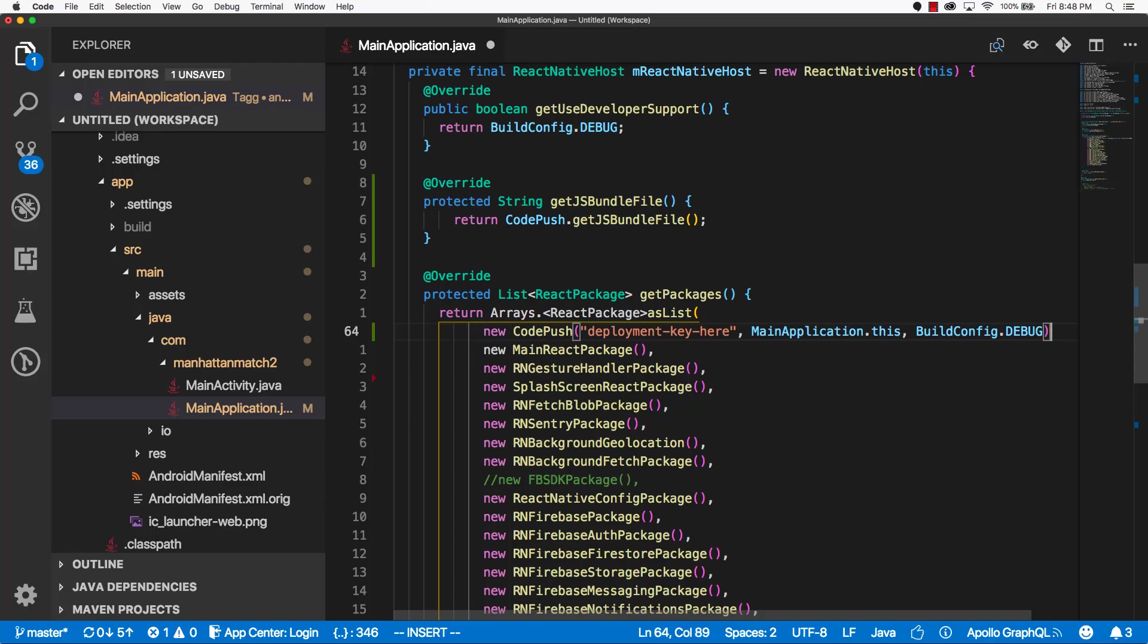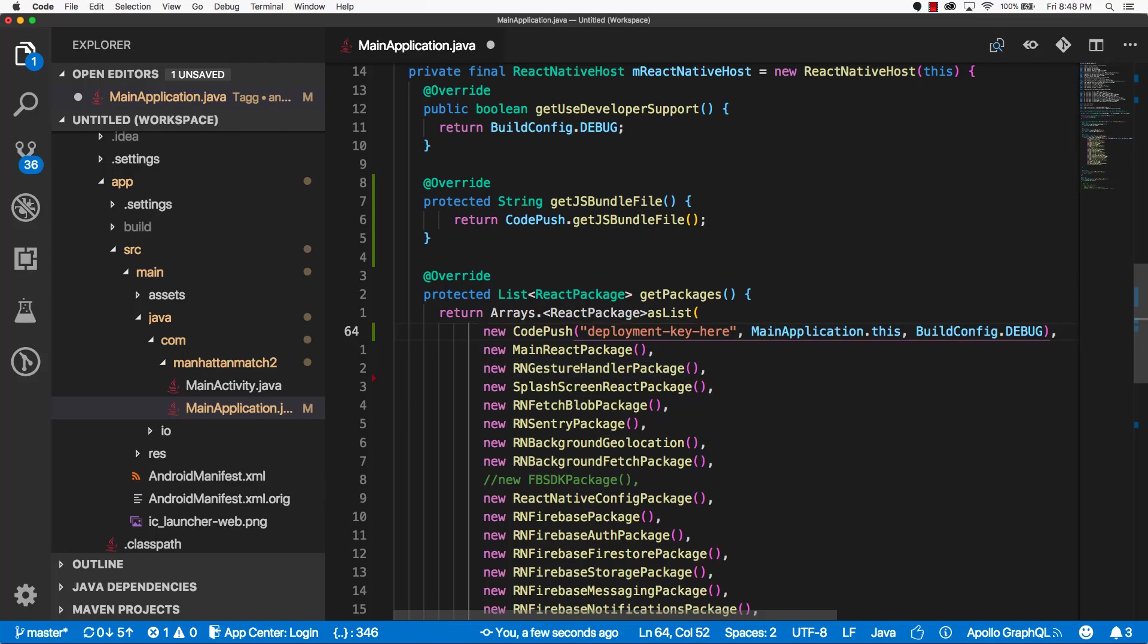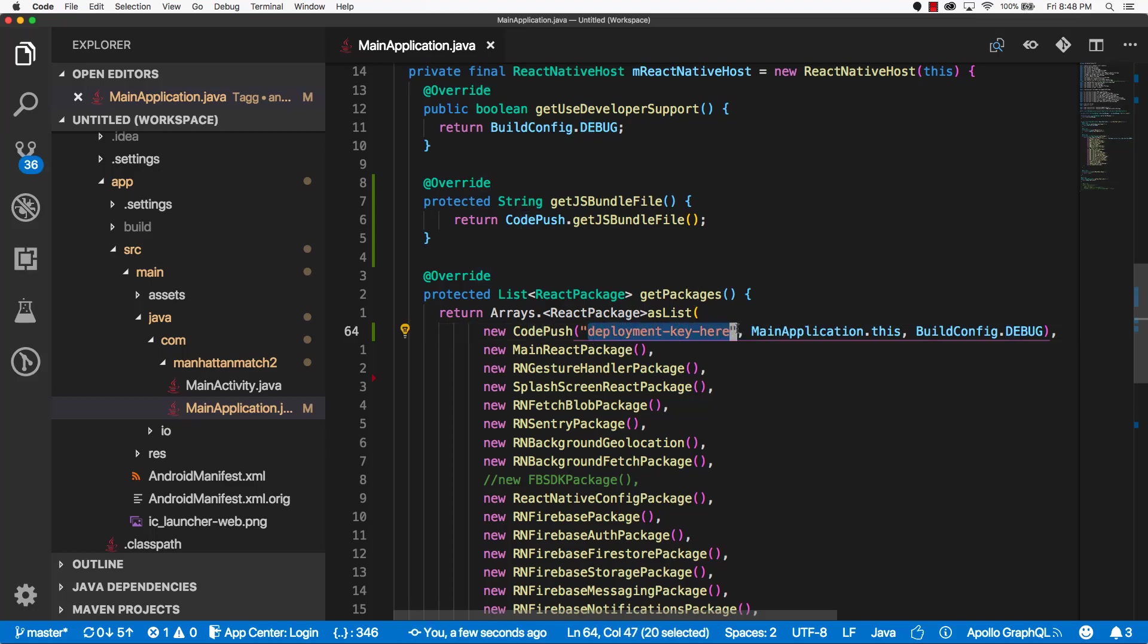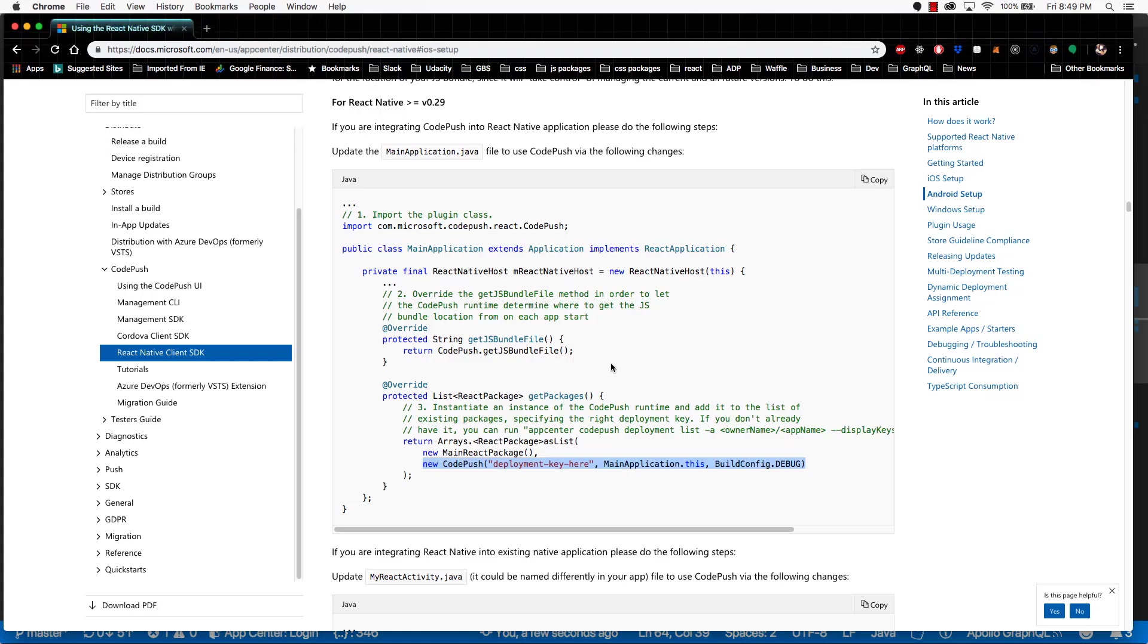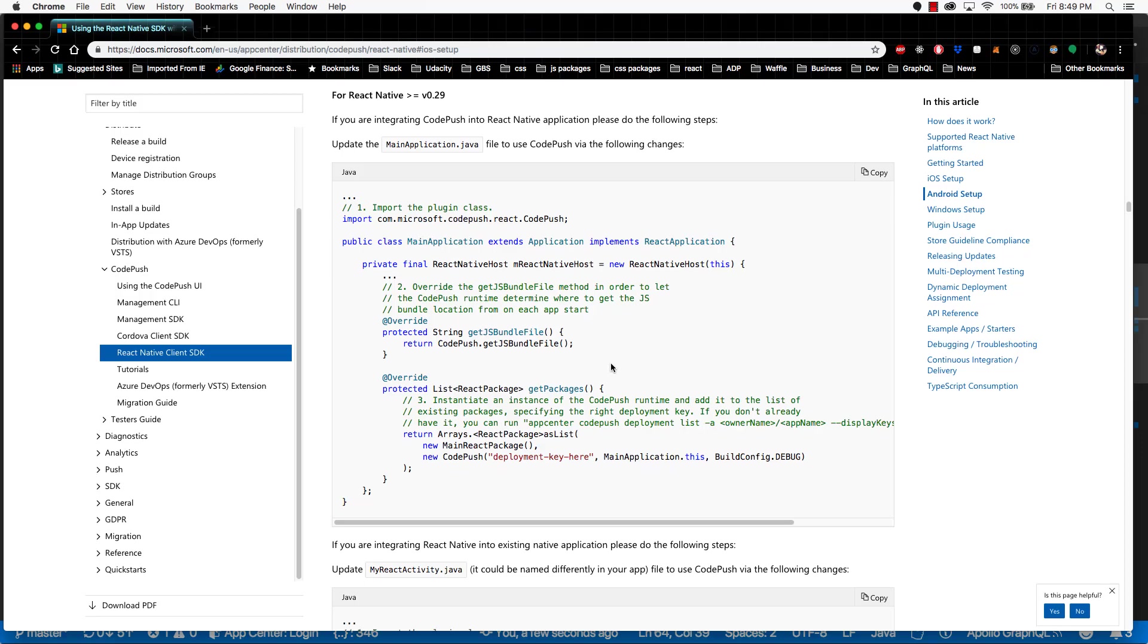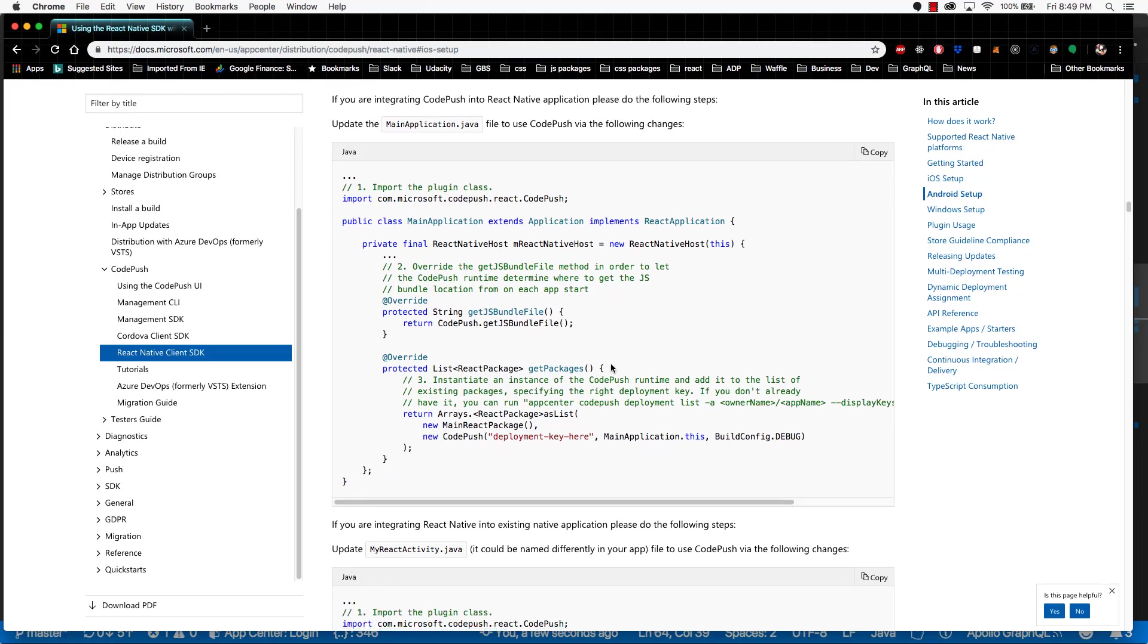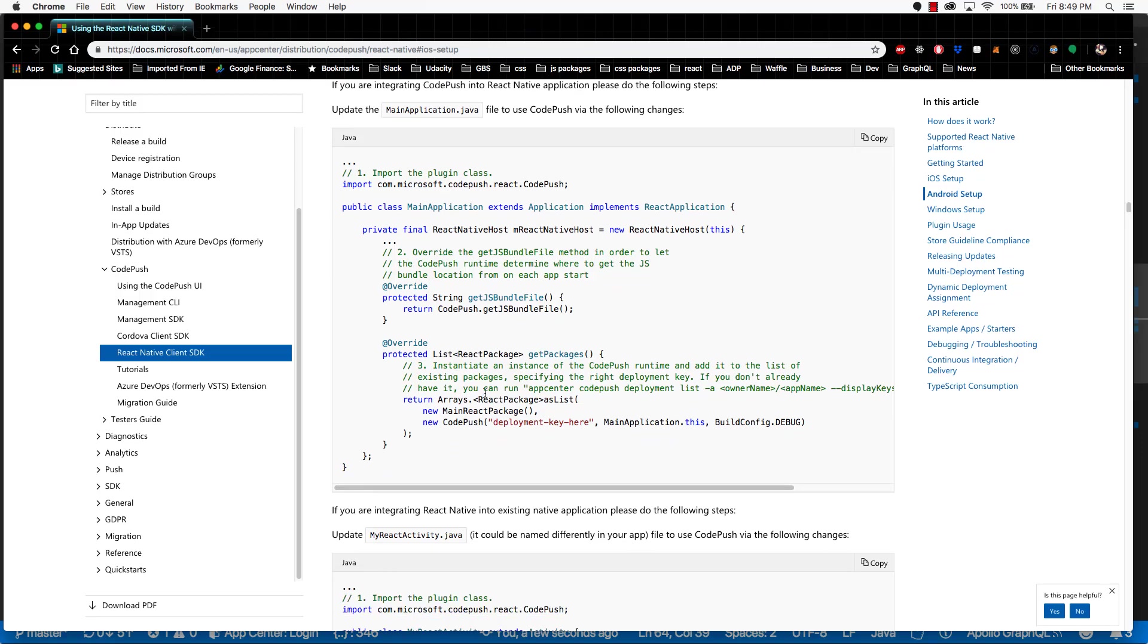You have to have a comma at the end just to make sure formatting is correct, assuming you have packages after. And then you can save it. You may notice that it says your deployment key here. Don't worry about that now. We'll add that in later.